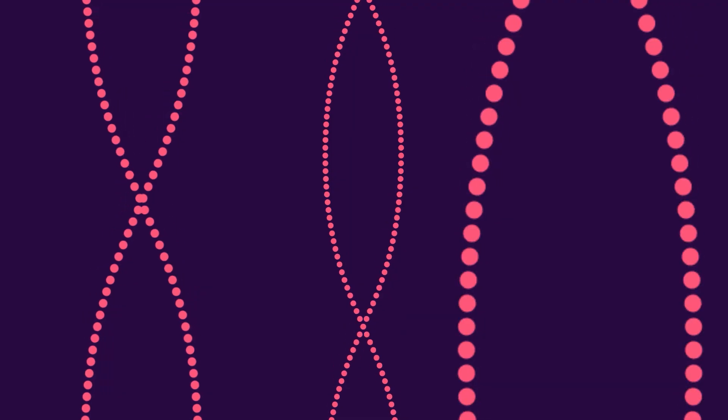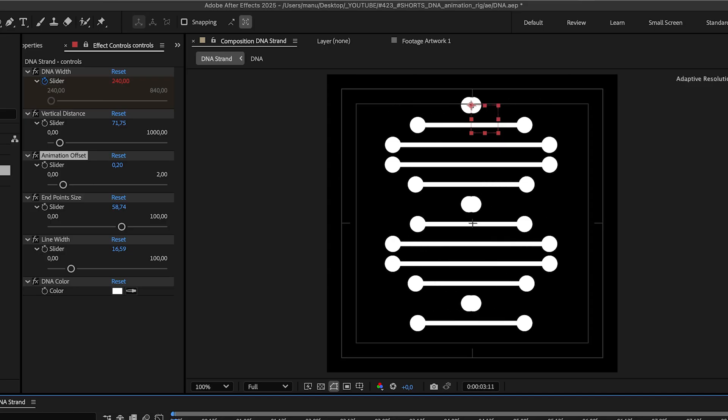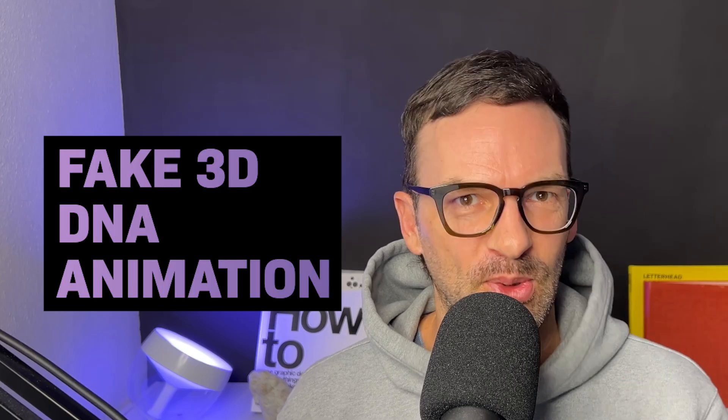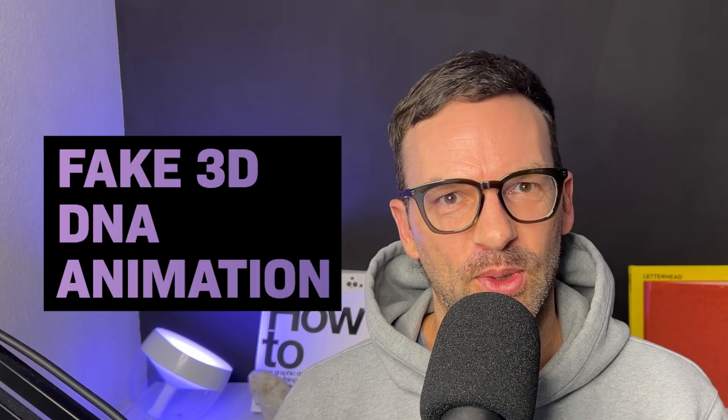Do you wonder how I created this fake 3D DNA animation? Stay tuned, I'll show you in this After Effects tutorial.